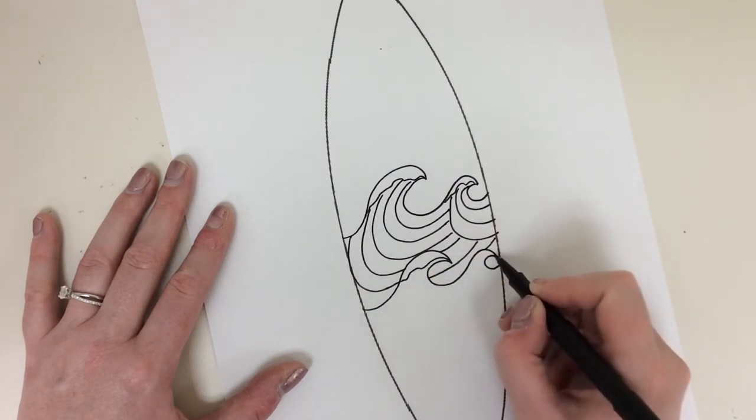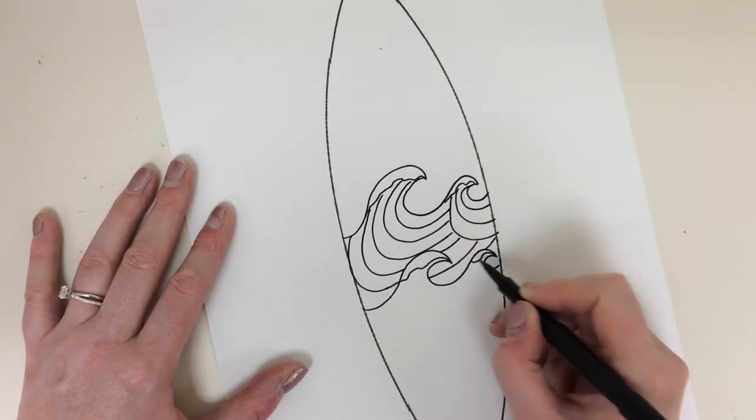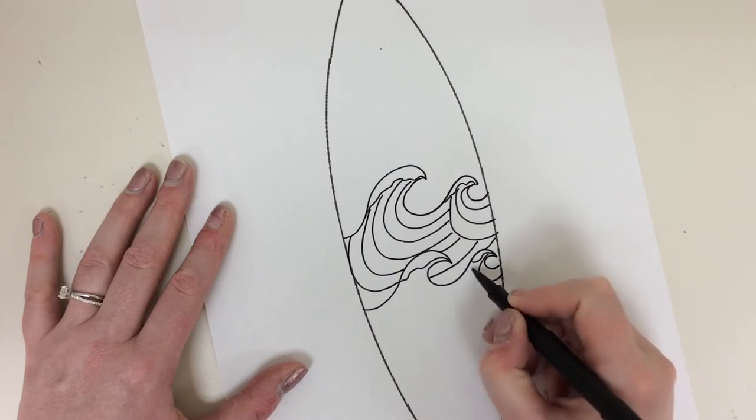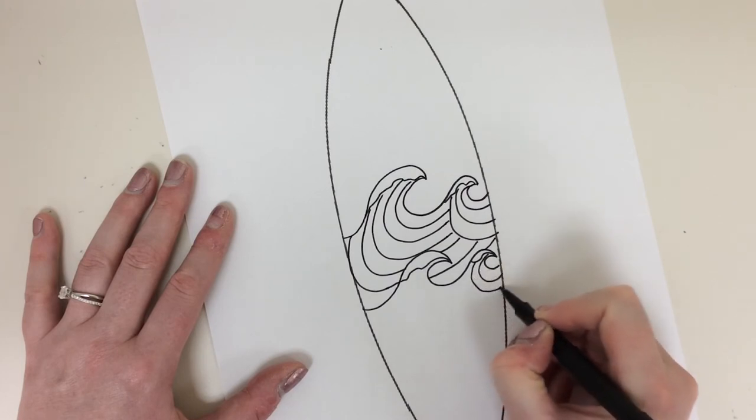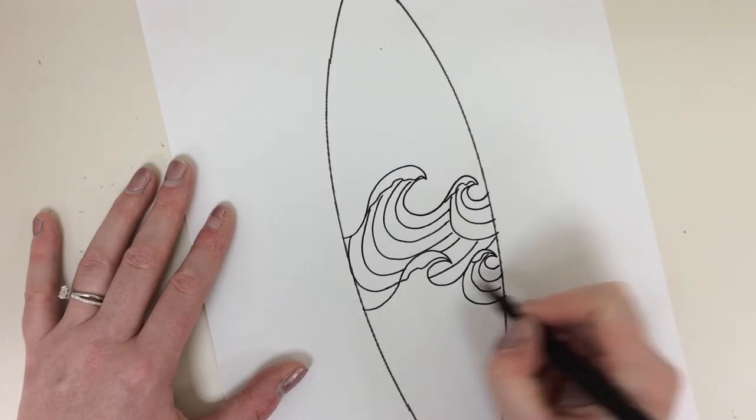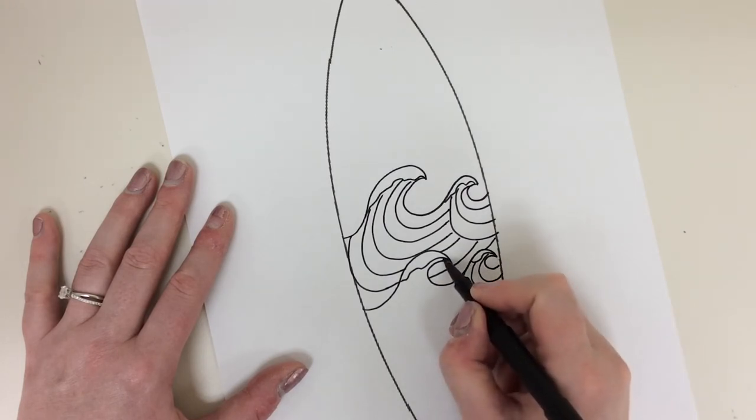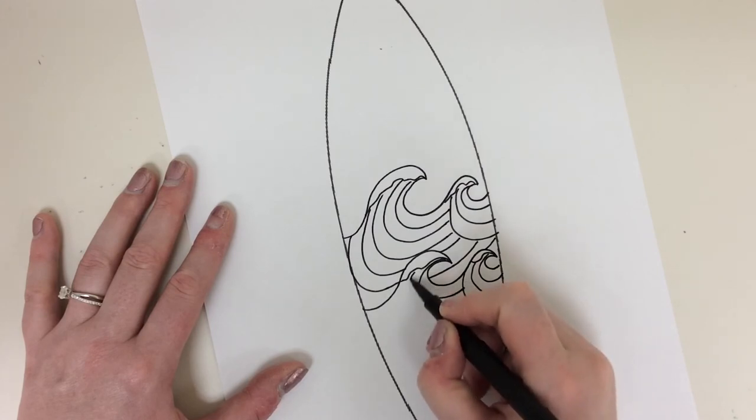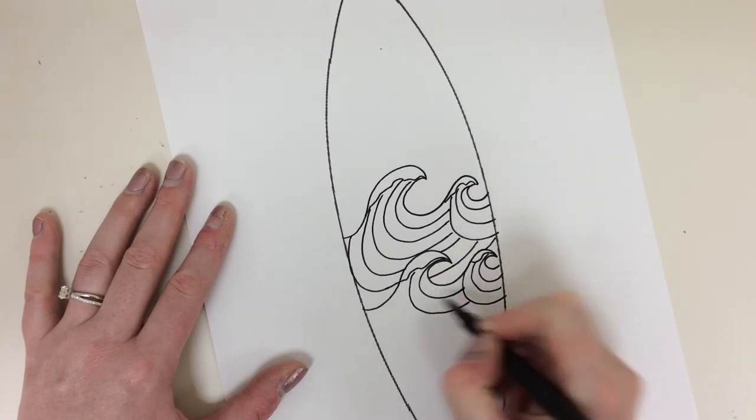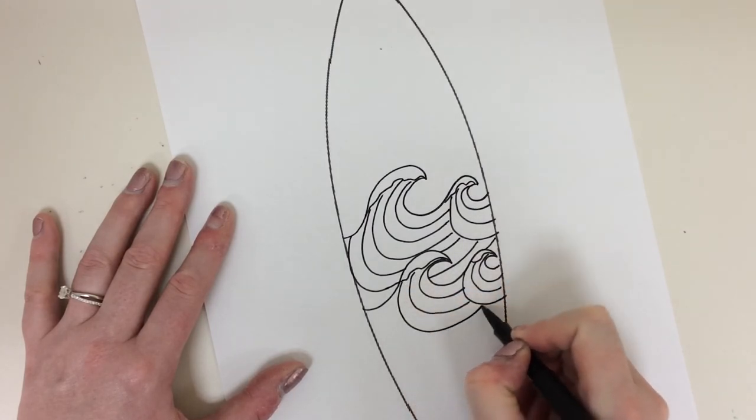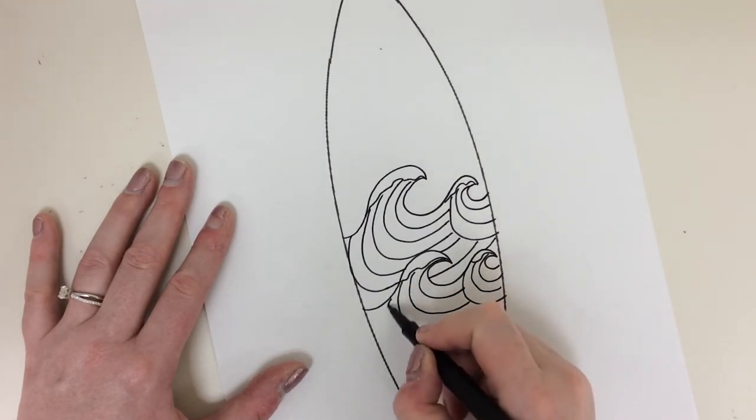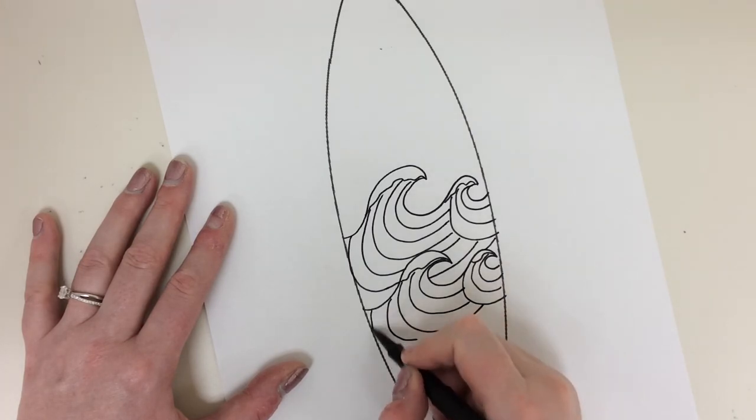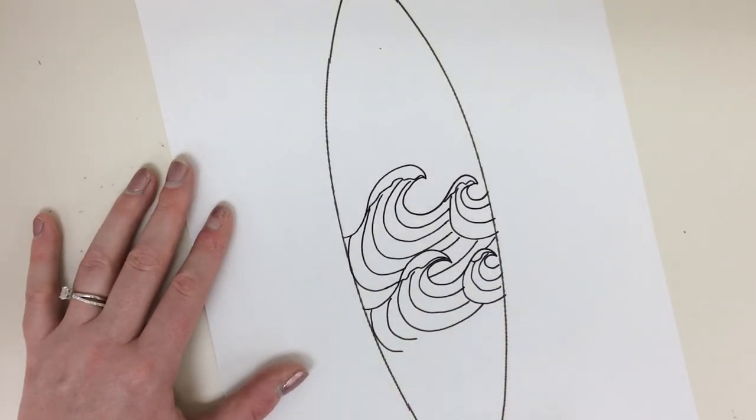Wavy line. Wavy line. Curve. Curve. Curve. Curve. Curve. Curve. That's all I did, guys.